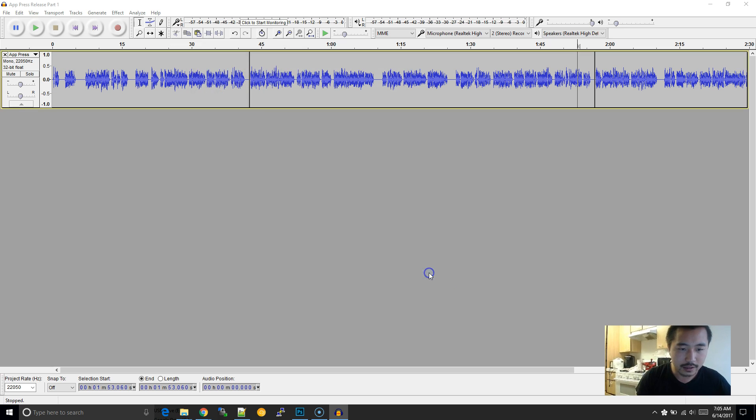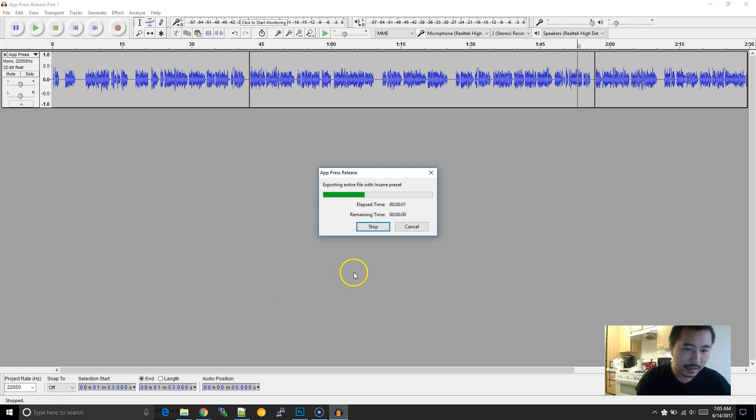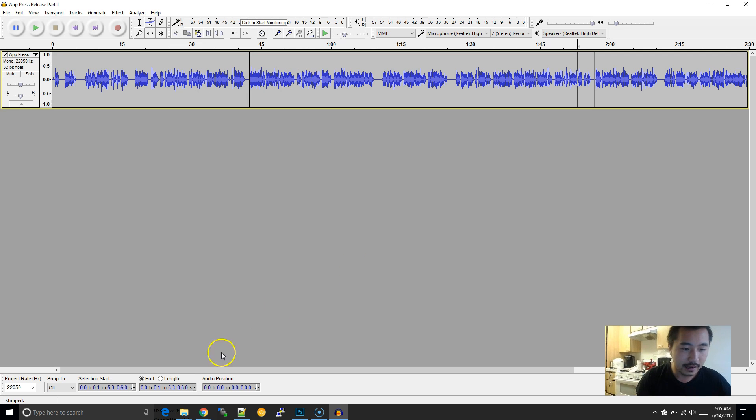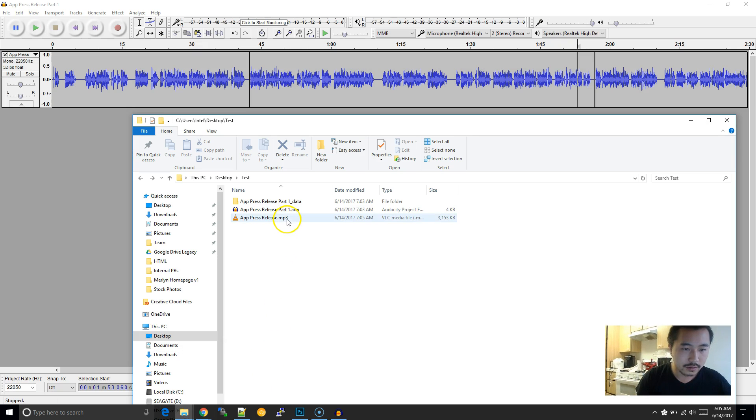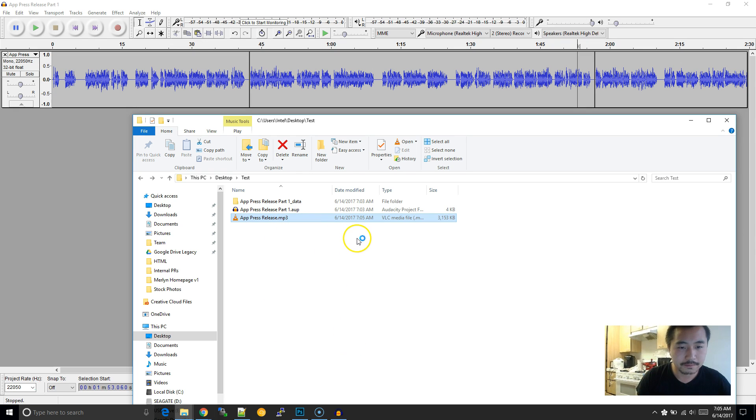So I'm just going to go ahead and click on save. And then if I go back here, here is the compiled MP3 file.